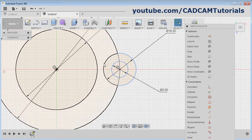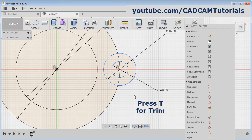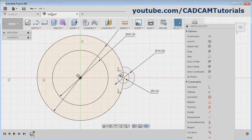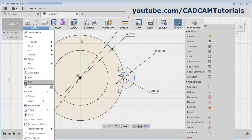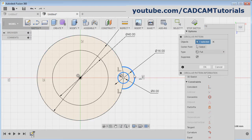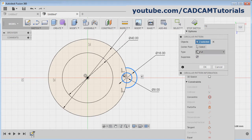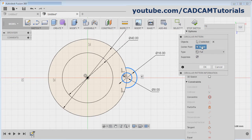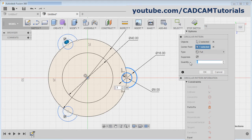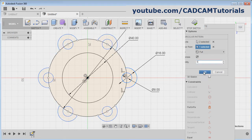Then we don't need this portion — press T for trim and remove this portion. Then we need the array of these two circles. Click here and select Circular Pattern. Select the object, then select the center point. We will give the number to be 6. Click OK.